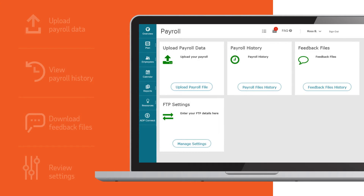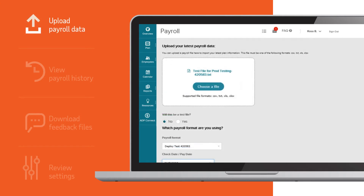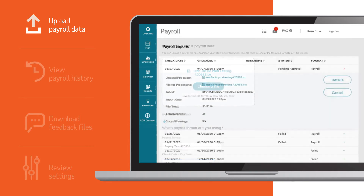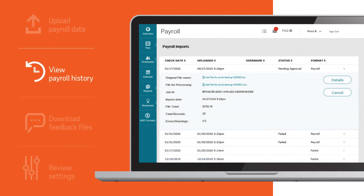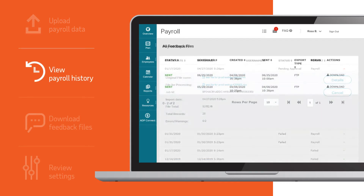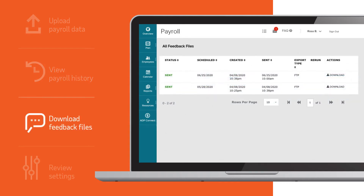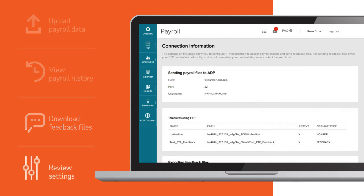Depending on the setup, the client can upload payroll data or be set up for automatic transmission, view payroll history, download payroll feedback files, and review automated transmission settings.